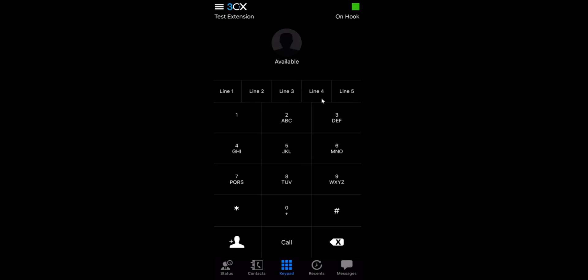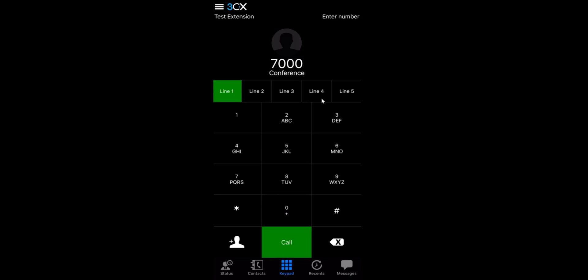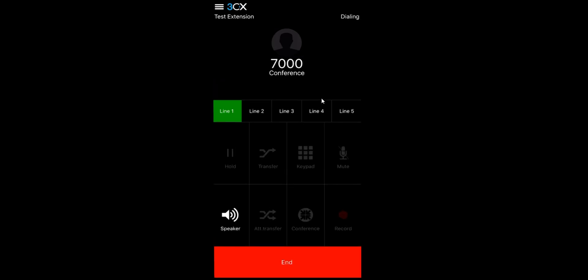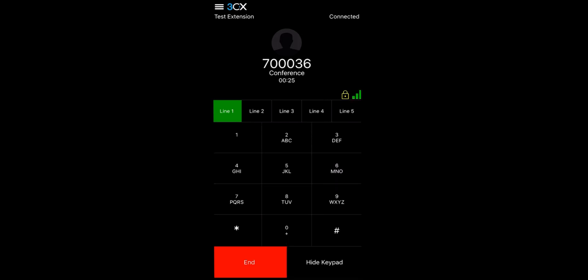Let's call on to the conference. From the mobile app, I will dial the internal extension 7000. Then enter the pin.